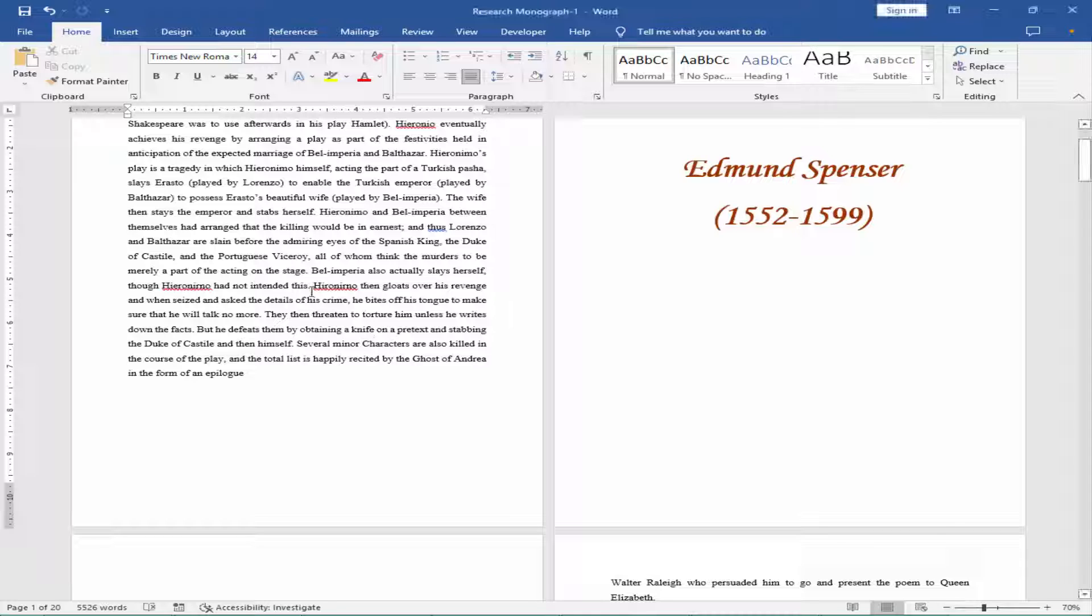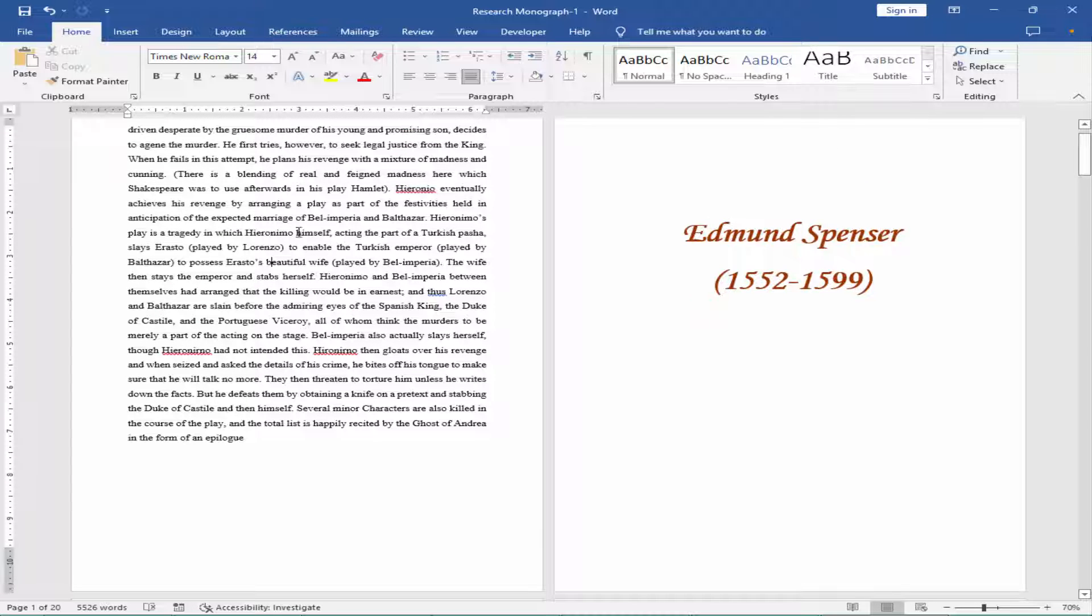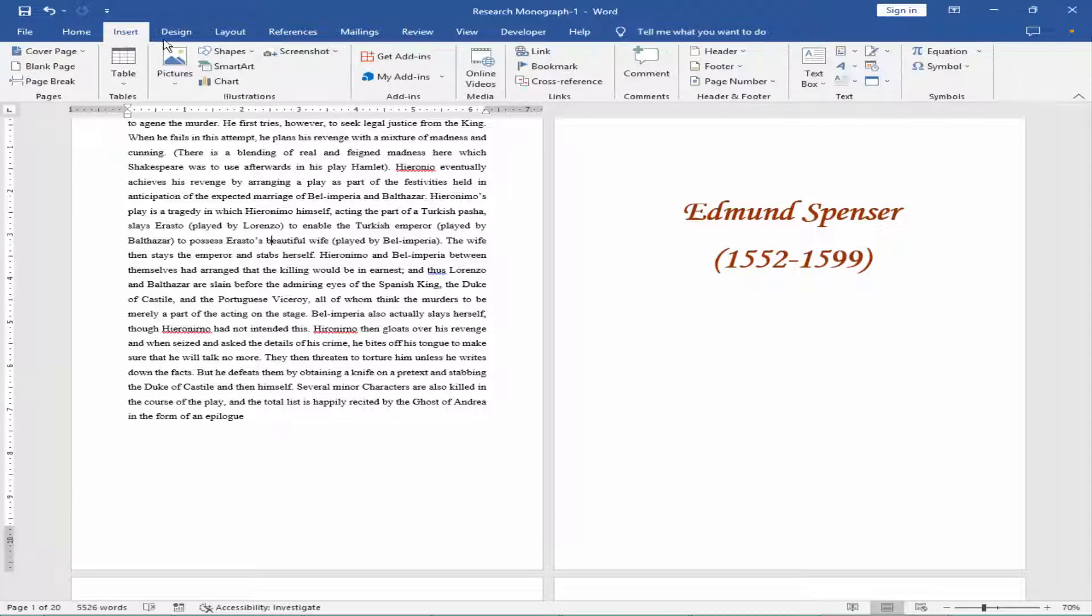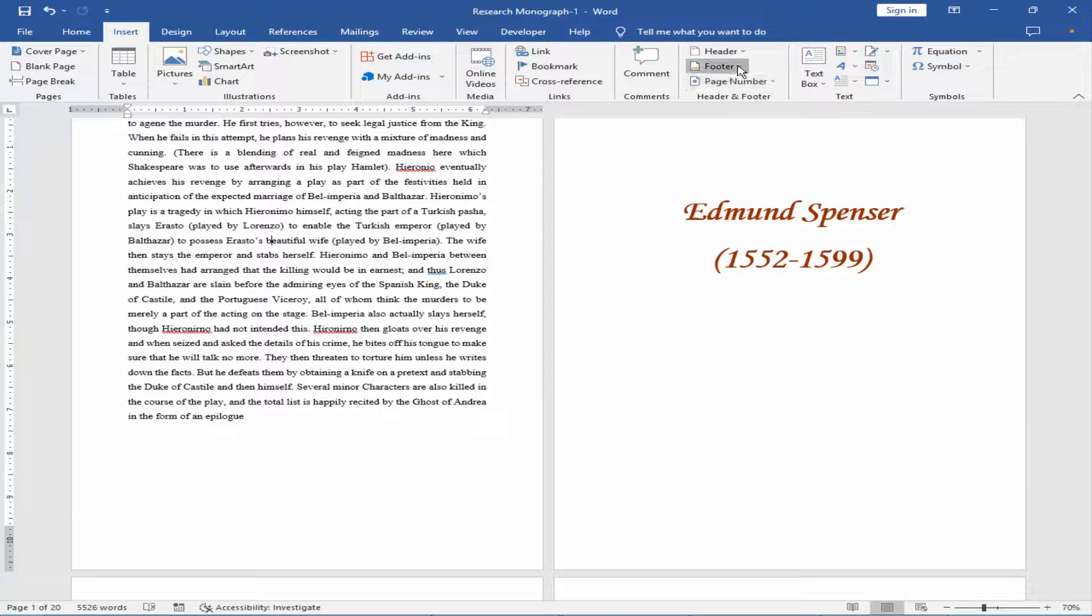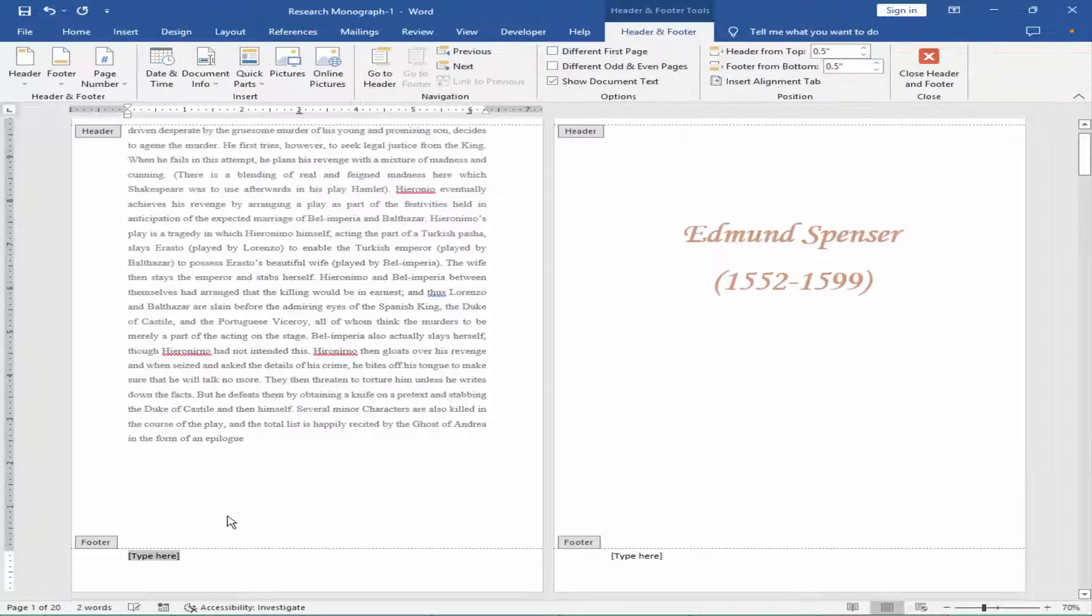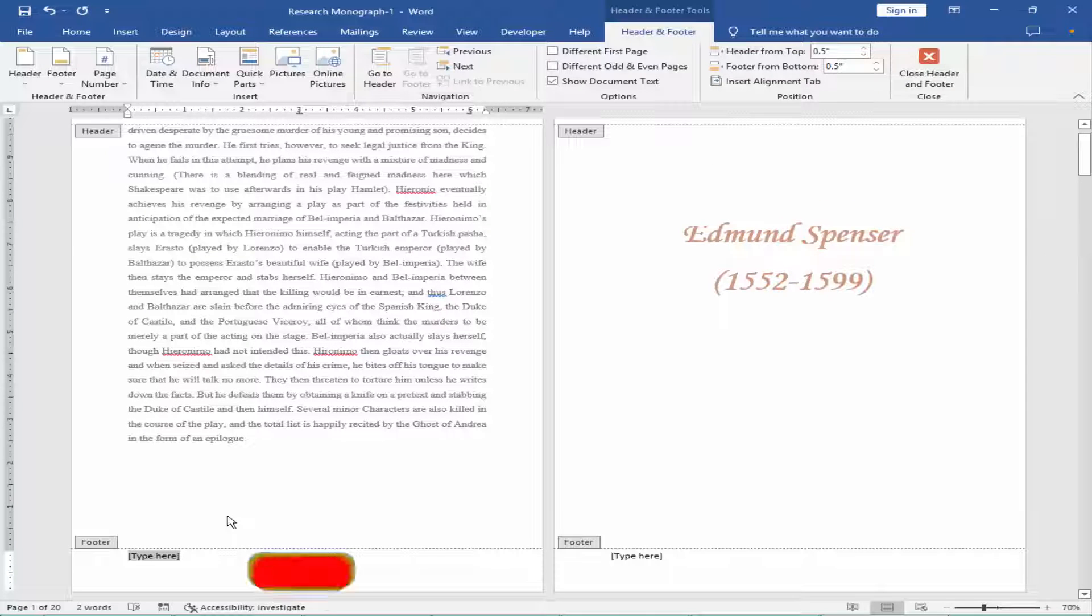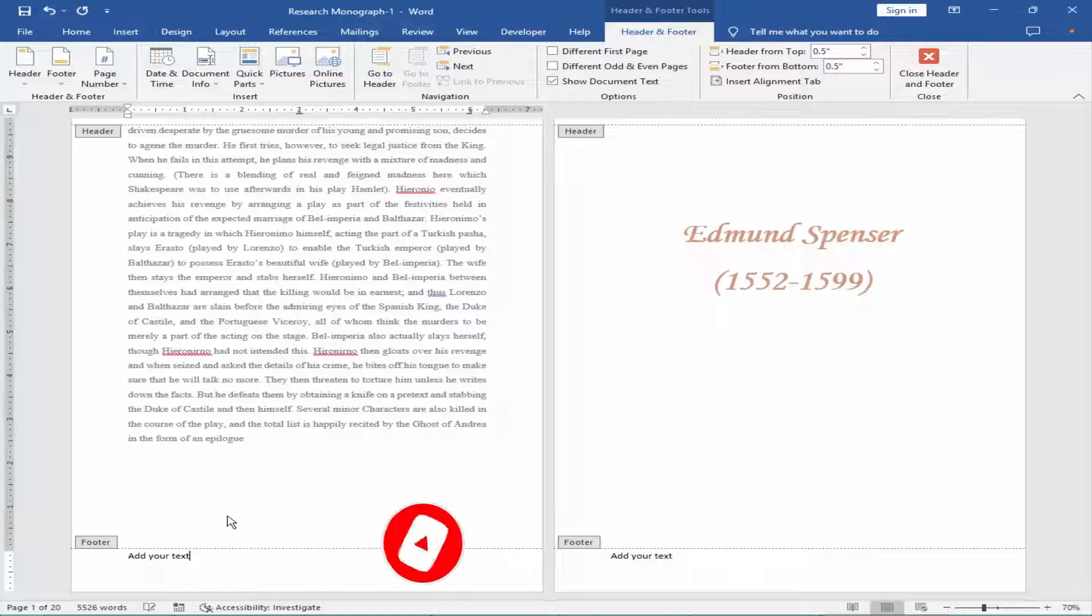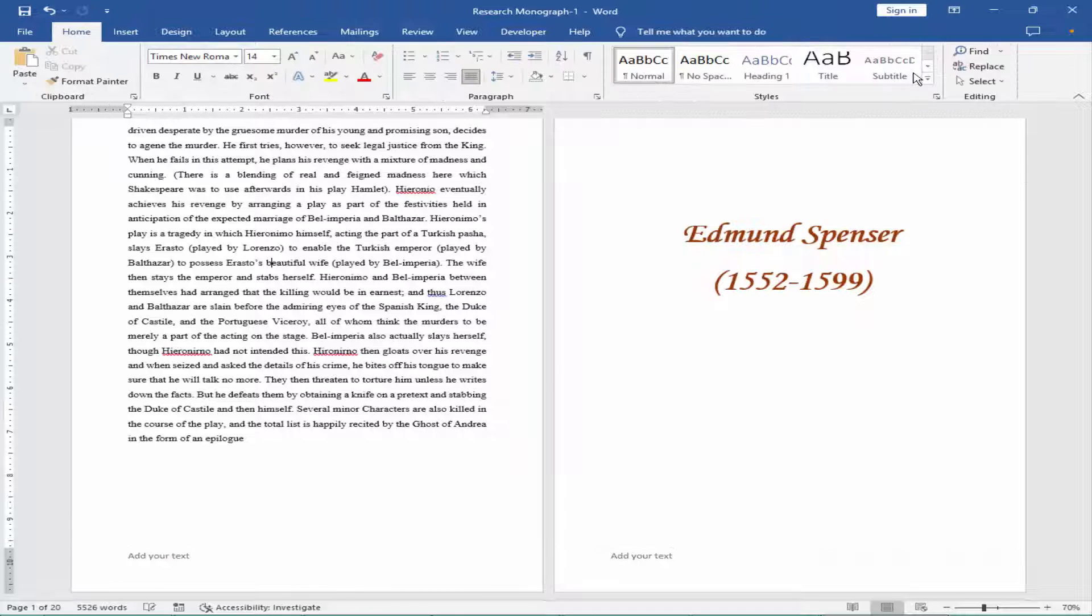Firstly, insert the footer. Go to Insert menu, Footer, Blank Footer. Add your text. Close the header and footer.